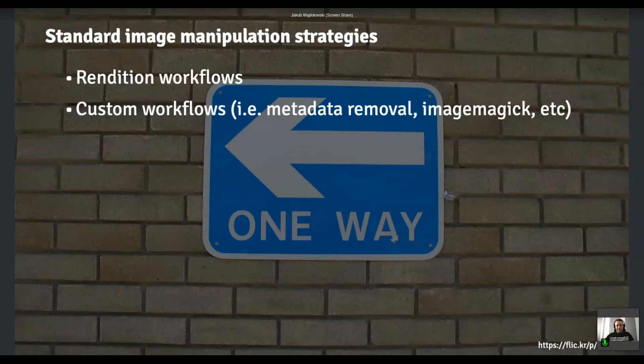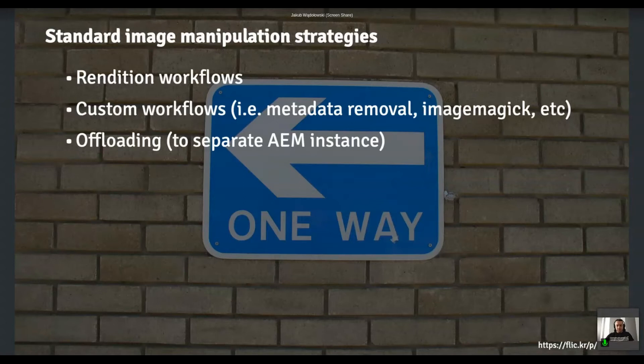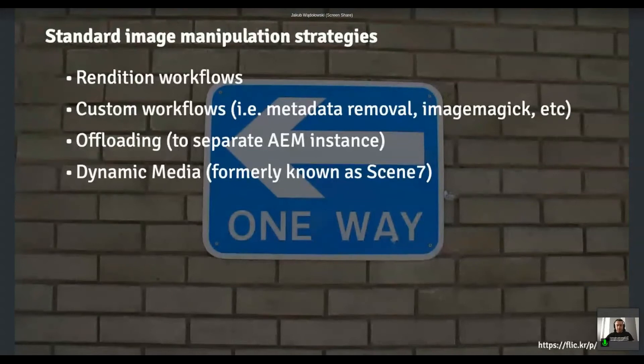Back in the days, I'm quite sure it's no longer possible with AEM as a cloud service, but offloading was possible. So you could set up additional AEM author instance and offload all the image processing there to like avoid overusing or over-utilizing the primary AEM author instance. And of course, there is dynamic media that Stefan was talking about this morning. But is this like the only set of solutions that we have currently? Well, not really.